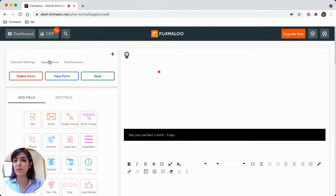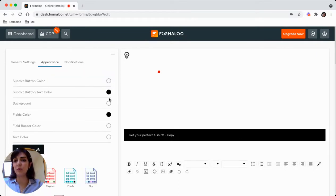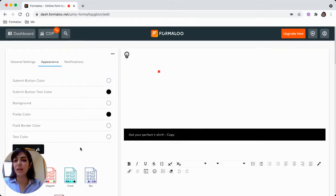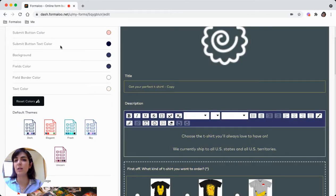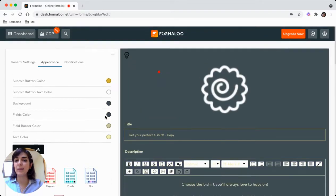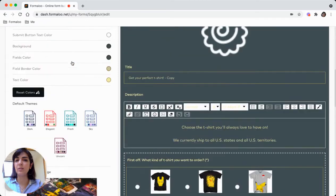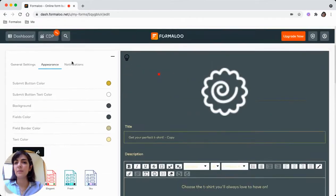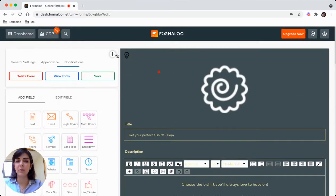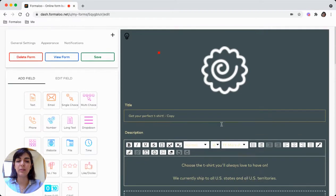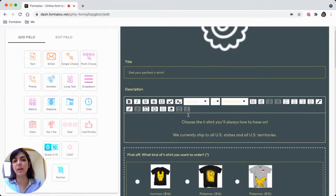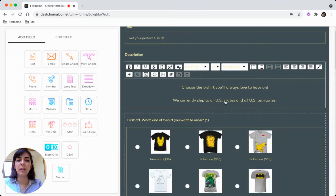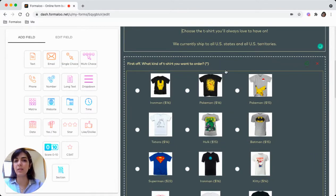From the appearance you can add your own branding or choose from the different templates here. You can add a background image. This is how your form looks like. You can add your logo up here, edit the form title or description.